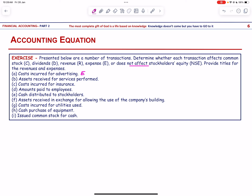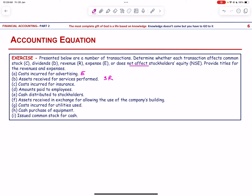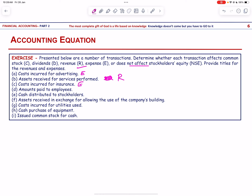Assets received for services performed is service revenue. Cost incurred for insurance is an expense — insurance expense. Amount paid to employees is also an expense — wages expense.